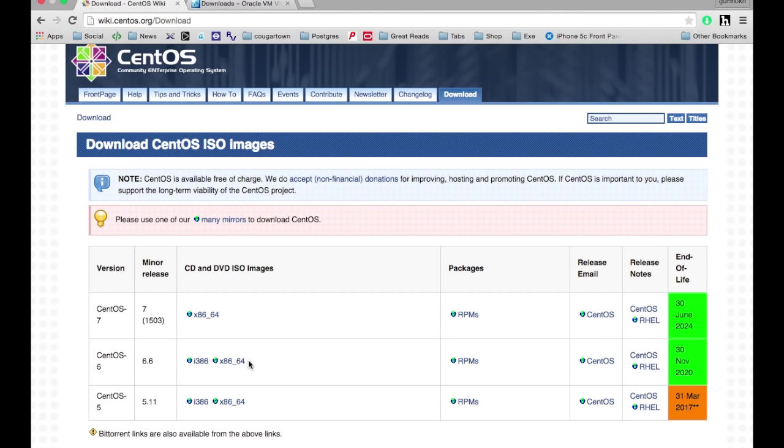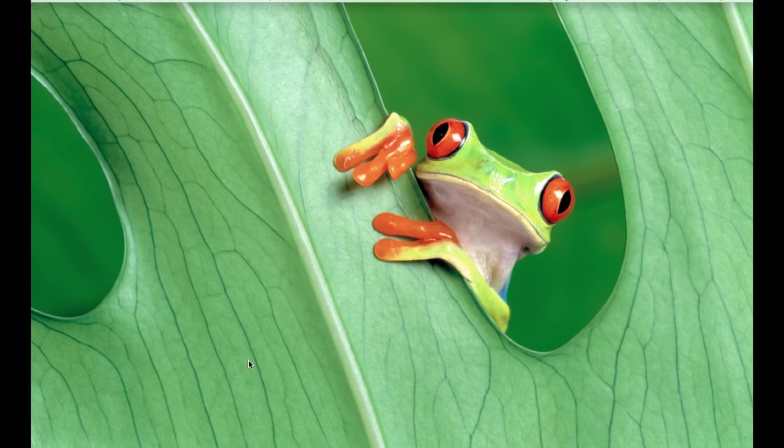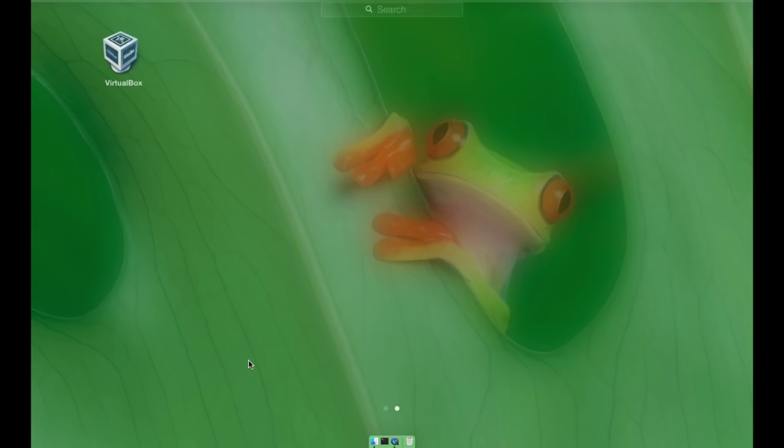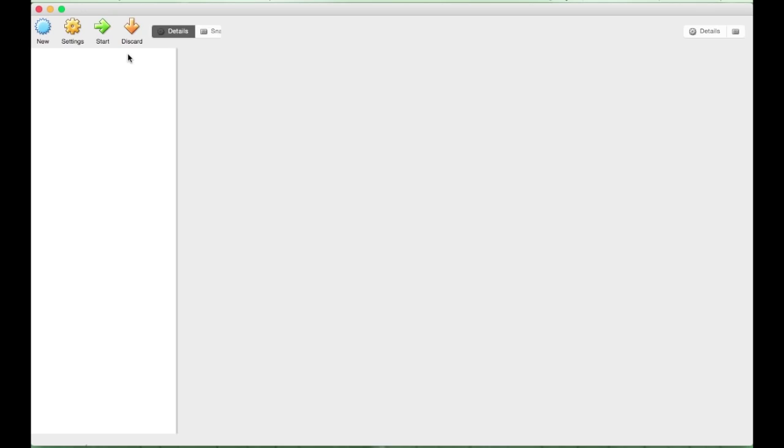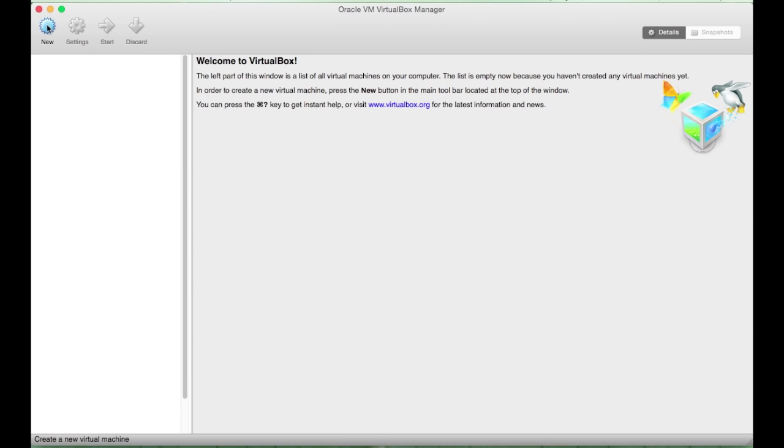So for the sake of this tutorial, I will be using this version. Okay, so the first thing that you need to do is you open your VirtualBox, you click New.